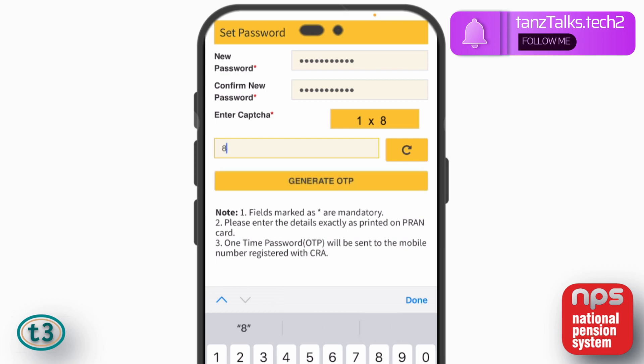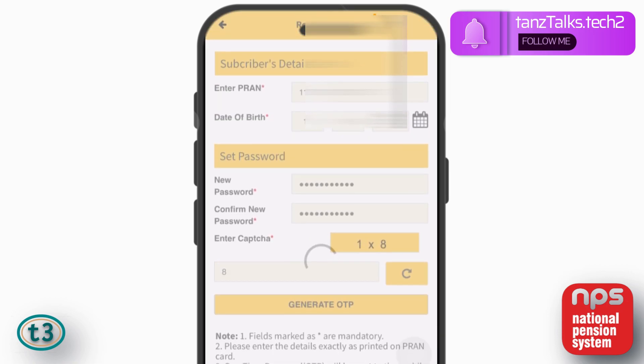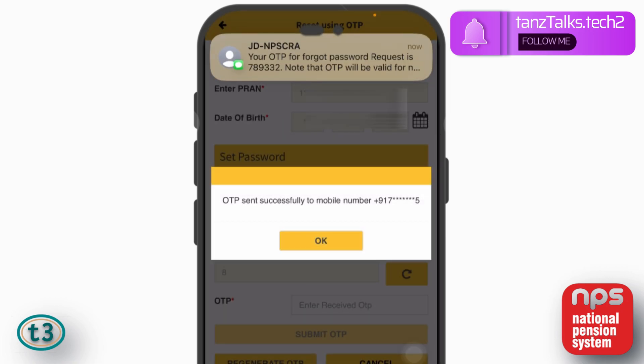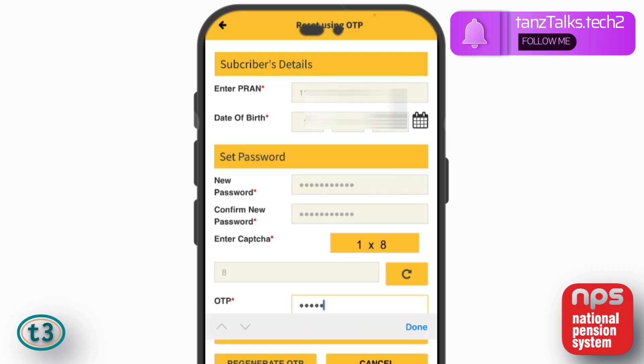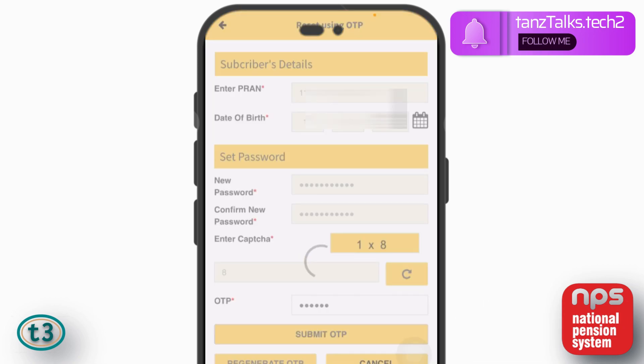Then you will have to tap on the button that says Generate OTP. It's going to generate the OTP and send it to the number registered with NPS. Then just enter the OTP in the box and tap on Submit OTP.